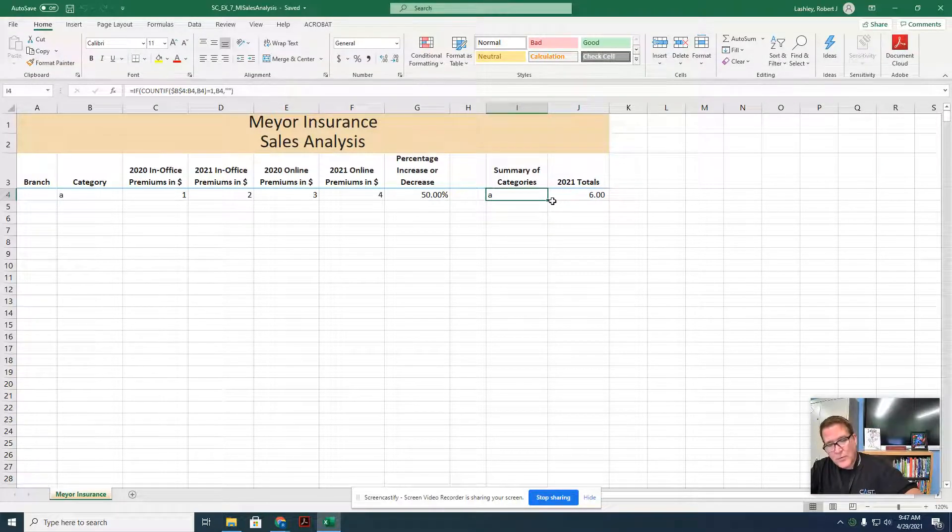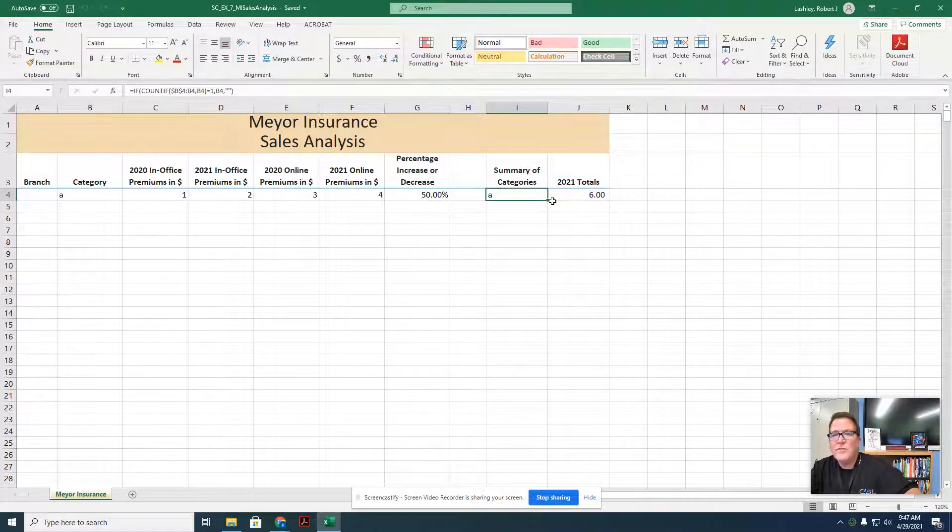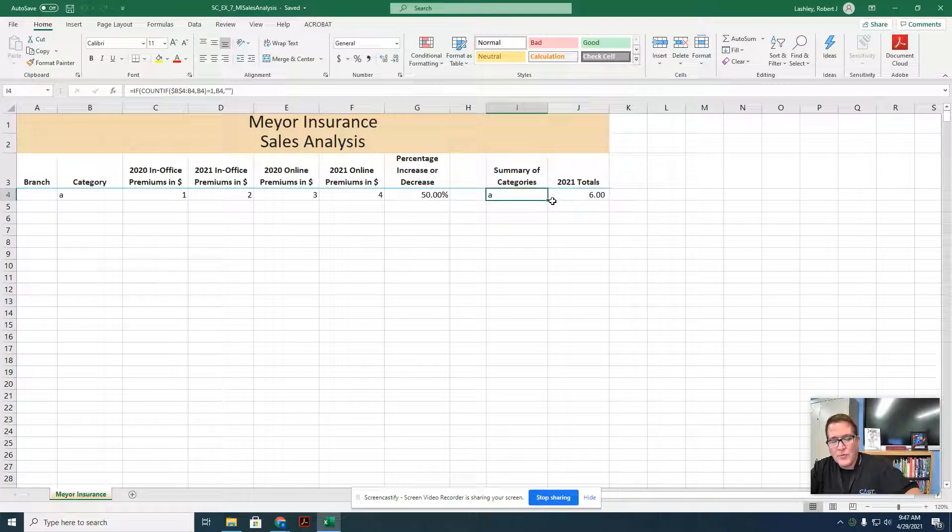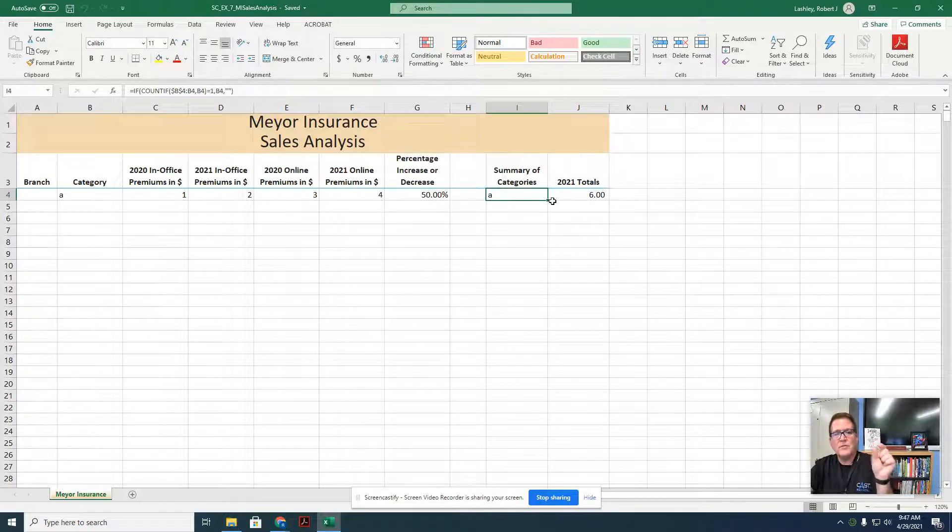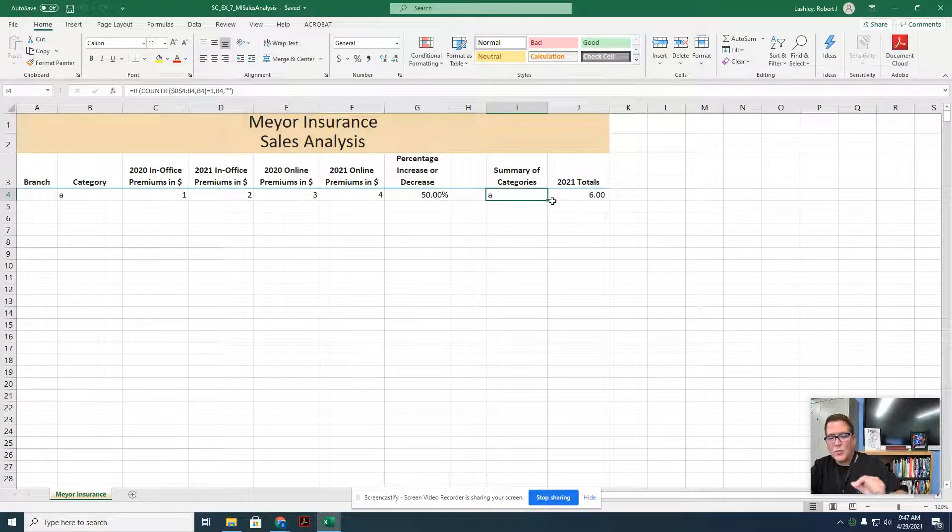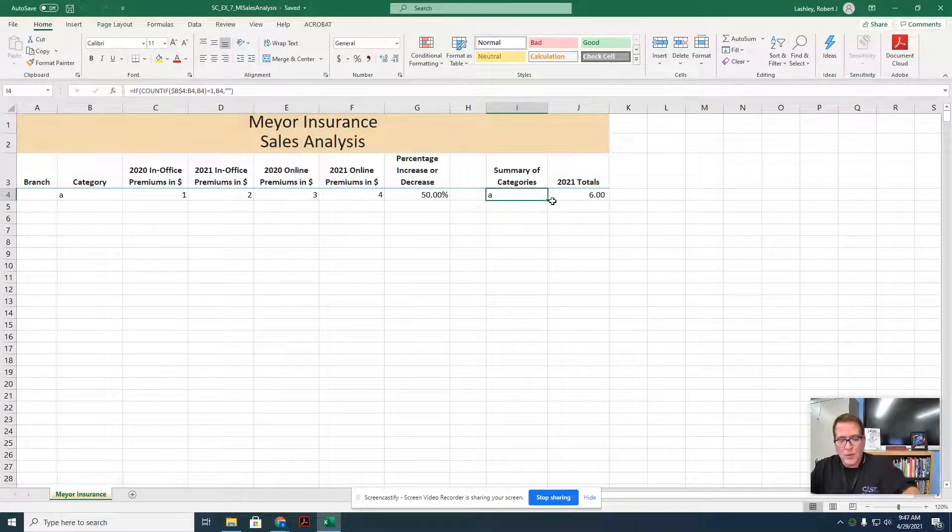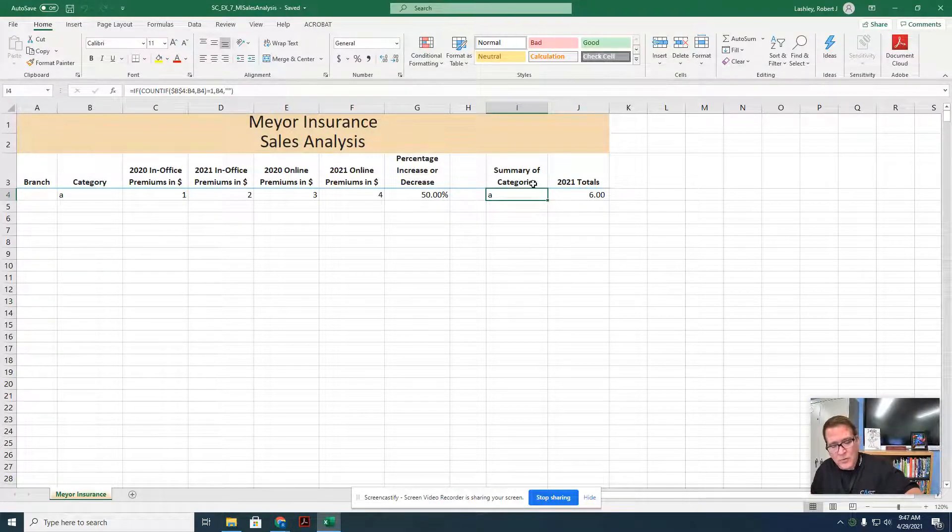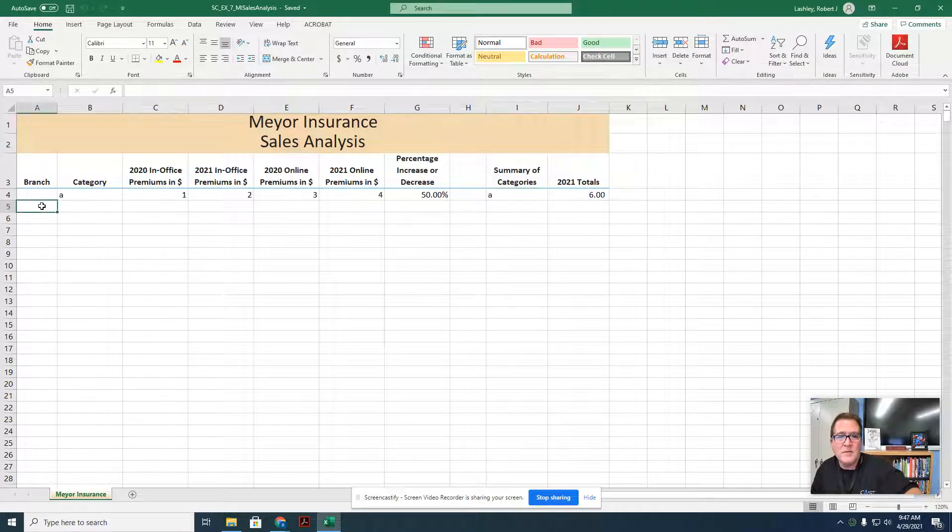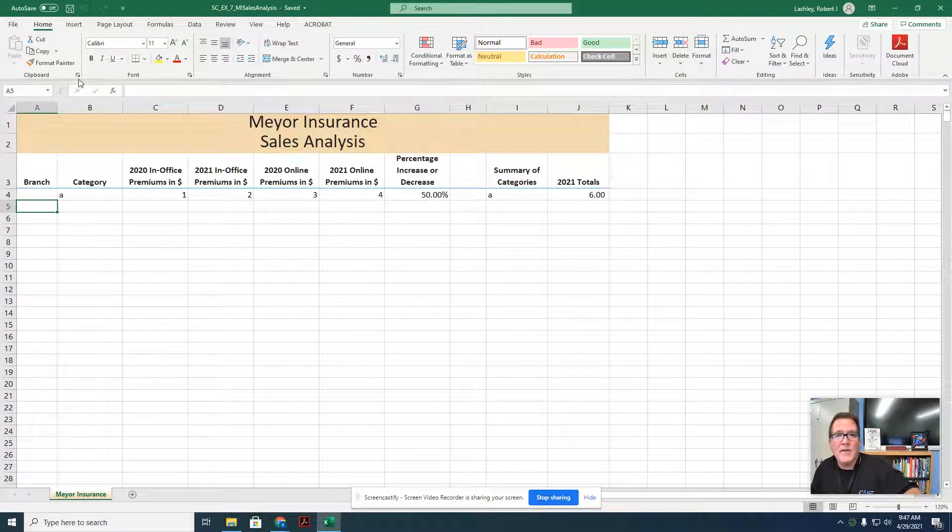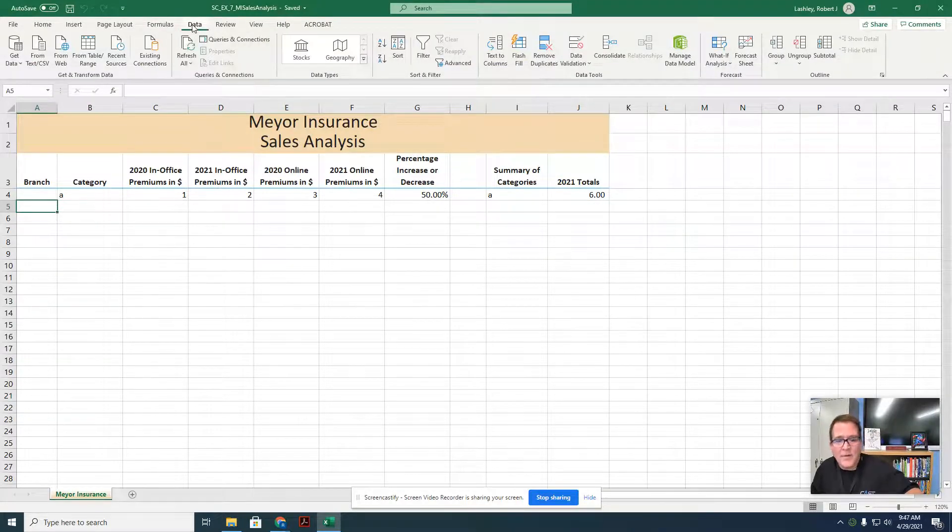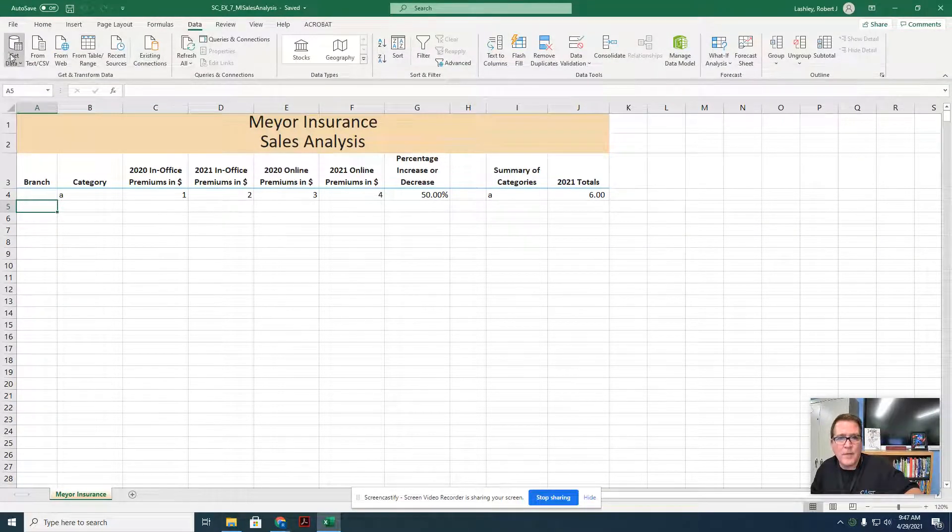First thing we're going to do is import from a text file. When we save data, we can save it many different ways, but a comma delimited text file is a way that all different types of software can see, and we separate the pieces of data by a comma. So that's why it's called comma delimited, and we're going to work with that right now. With Meyer Insurance Worksheet active, select cell A5, and then we're going to click on the data tab, and now we have the different data to pick from.